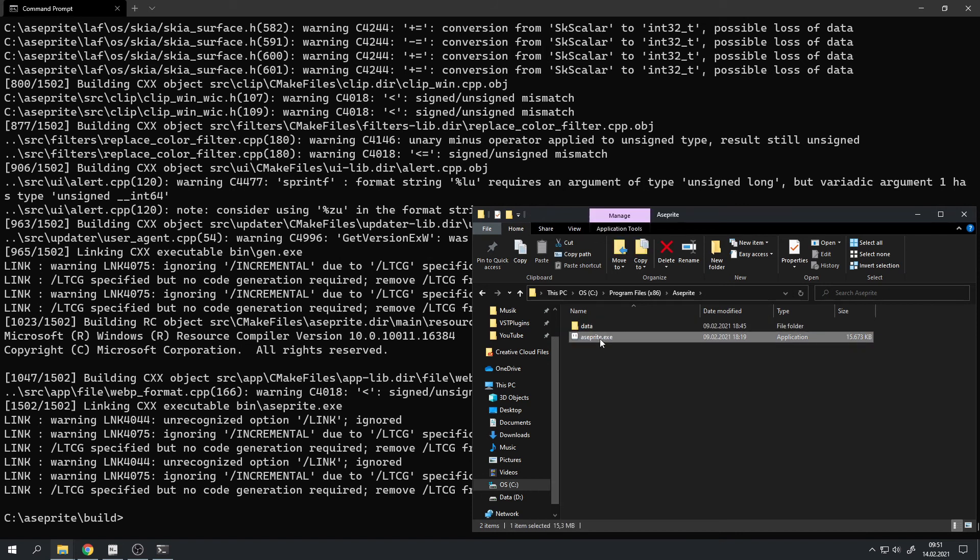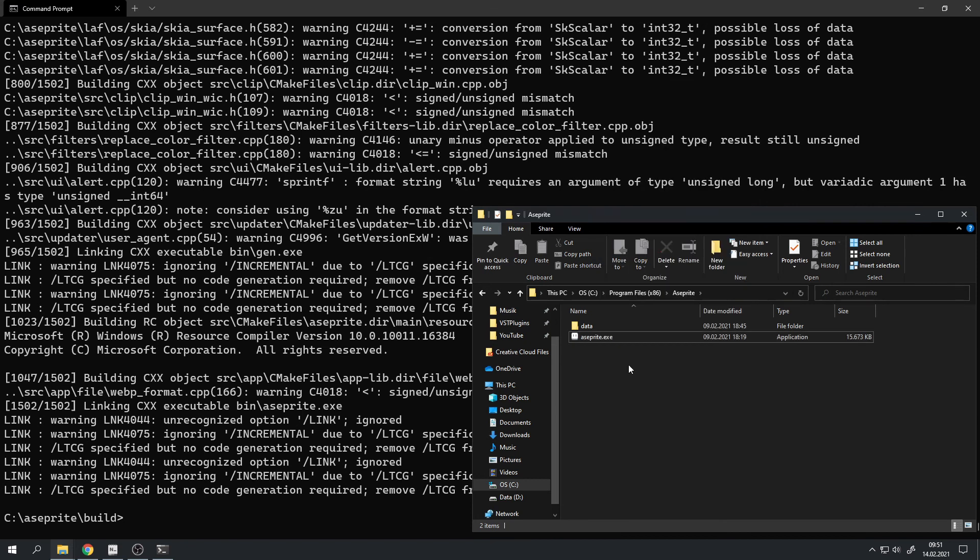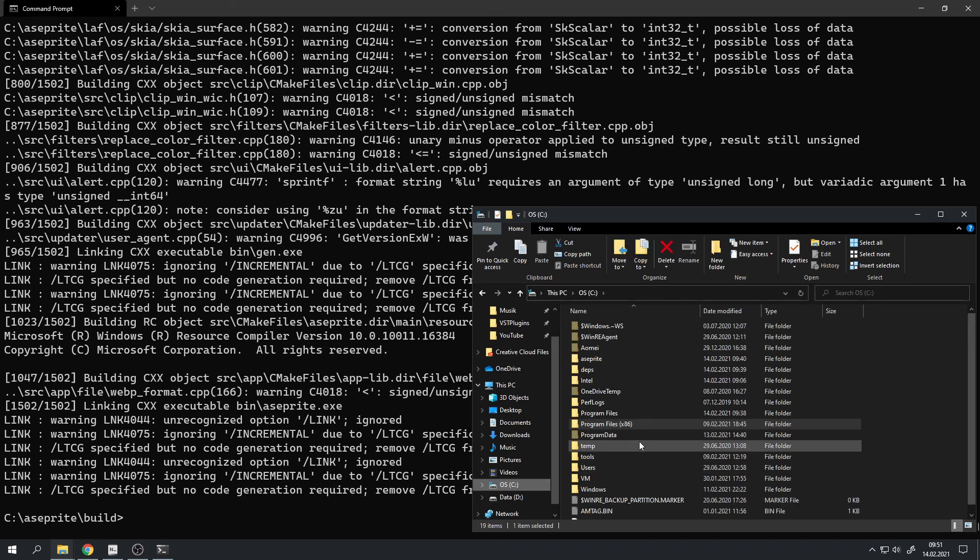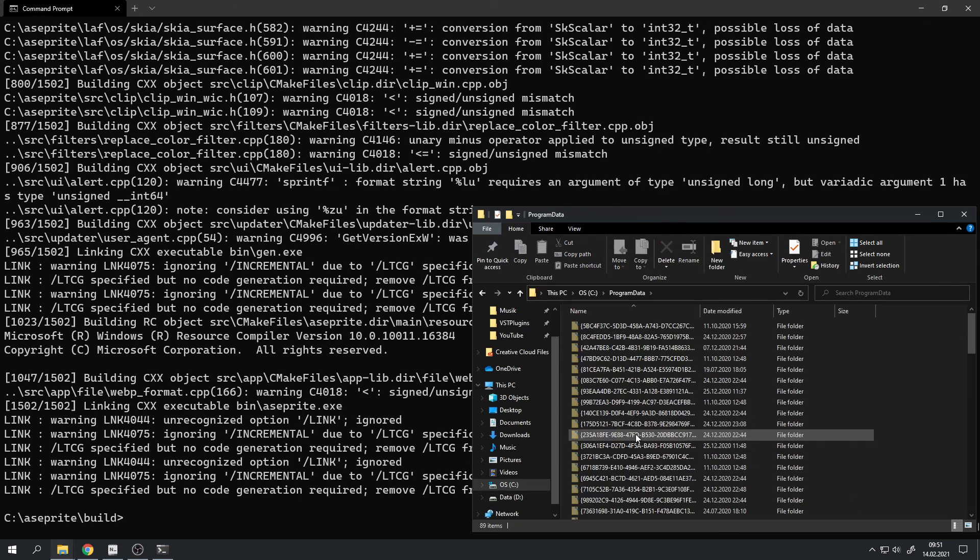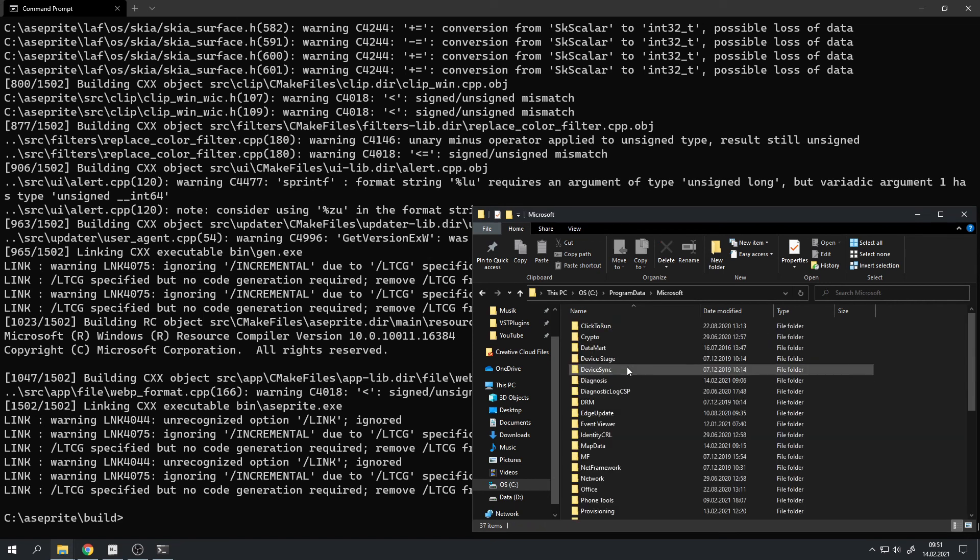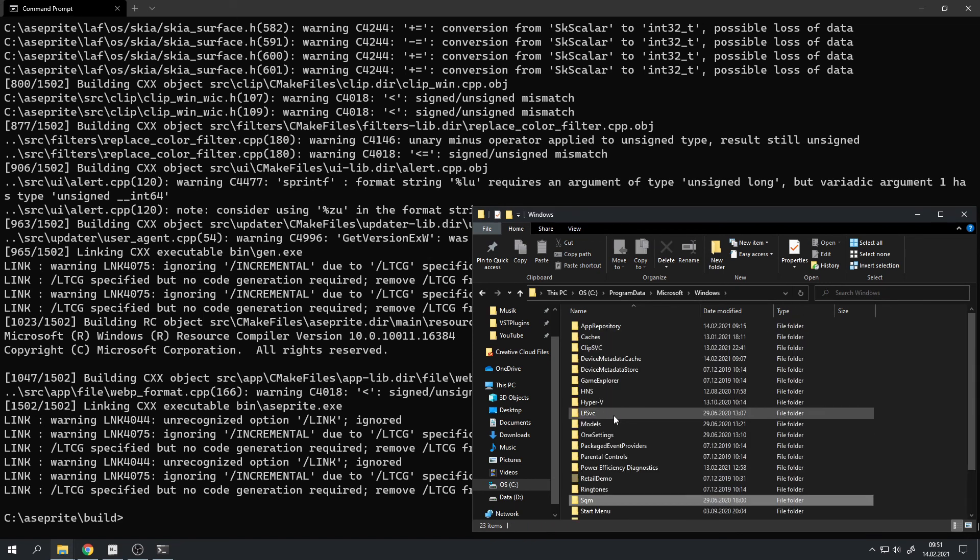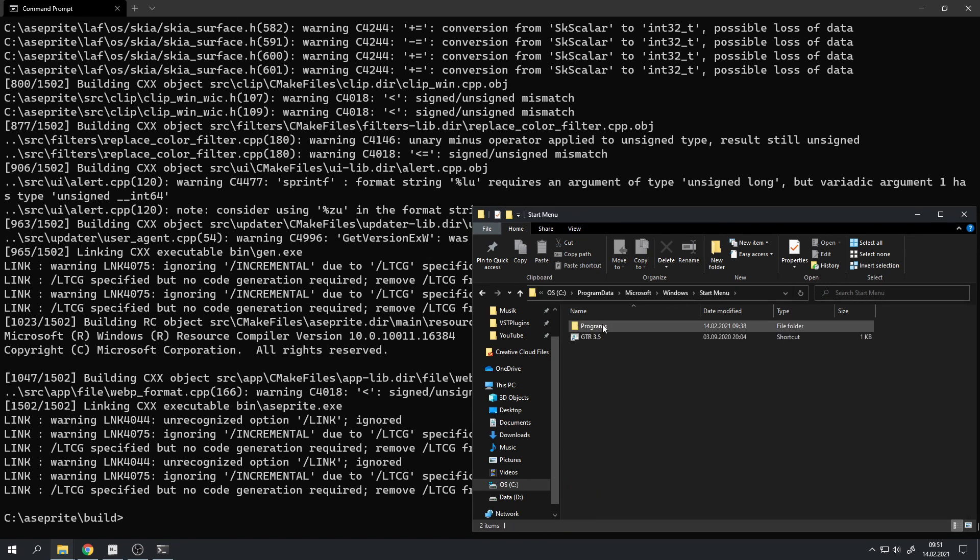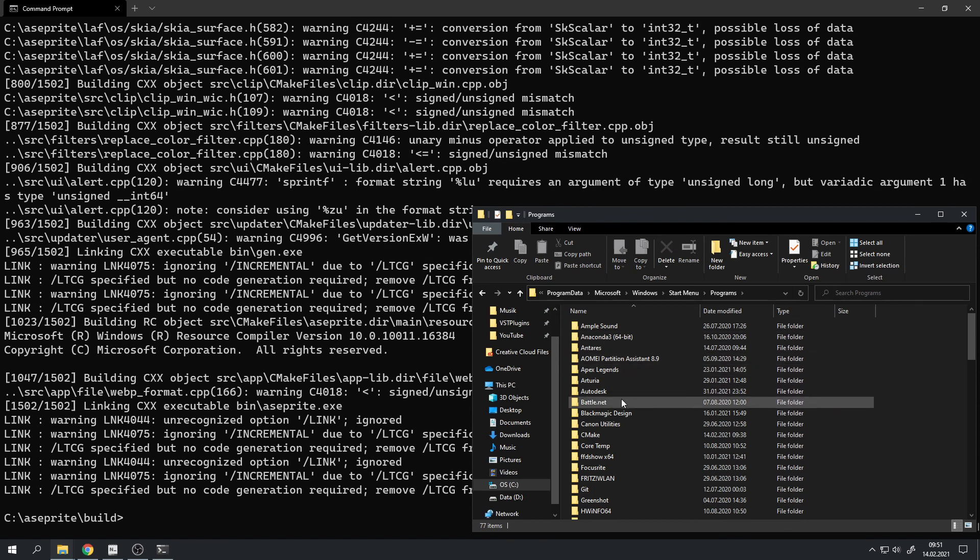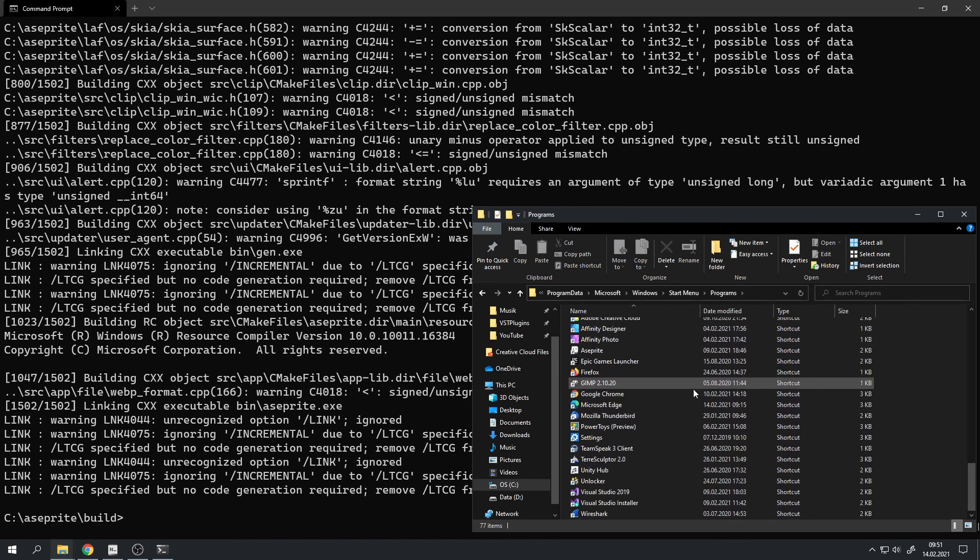Now right-click on the asprite.exe and create a shortcut, and move that shortcut into c, Program Data, Microsoft, Windows, Start Menu, Programs, and then into just into this folder.